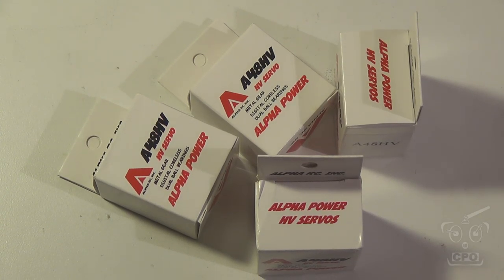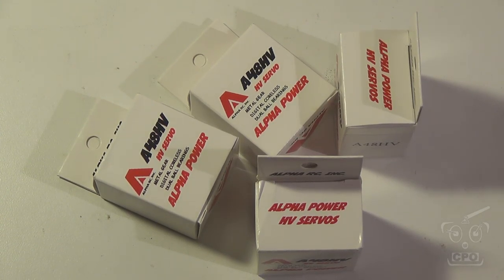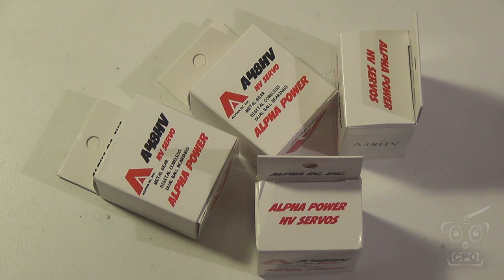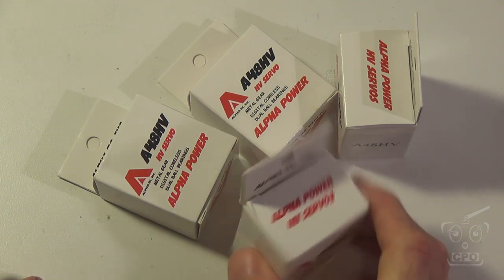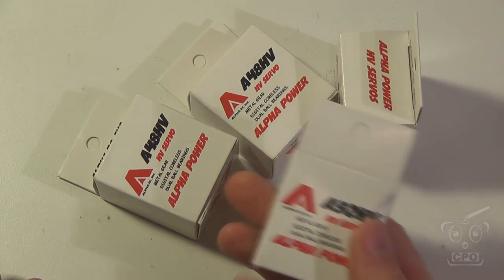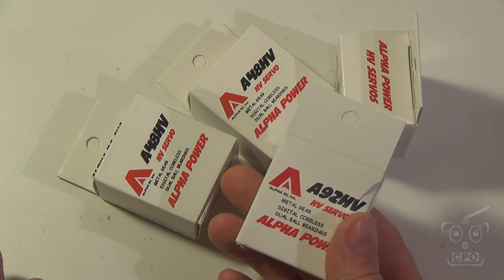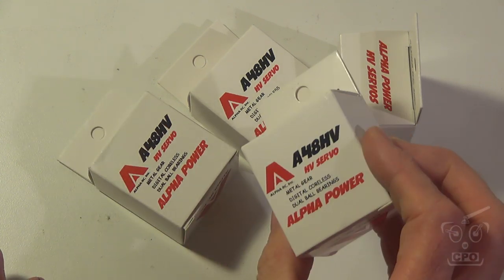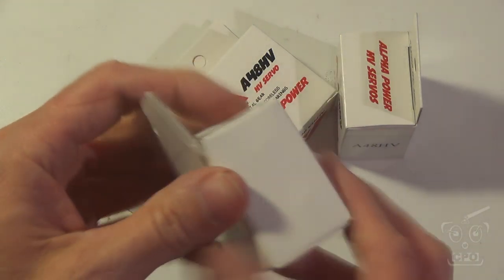Hey there, CPO here, and I want you to take a look at these new 450 class servos that came to market. These are high voltage, digital cordless, dual ball bearing servos.